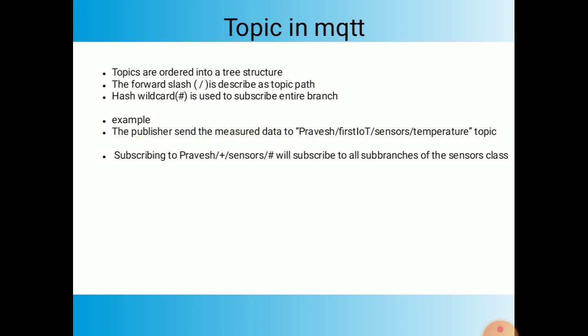The publisher sends message data to — for example — publish/firstiot/sensor/temperature. Assume publisher one sends data to the message broker. The topic path is: first its root name 'publish', then the branch 'firstiot', then 'sensor', then 'temperature'. This identifies a particular topic name. To subscribe to this publisher, the subscriber uses the same path: publish/firstiot/sensor/temperature.